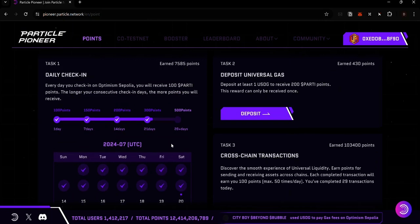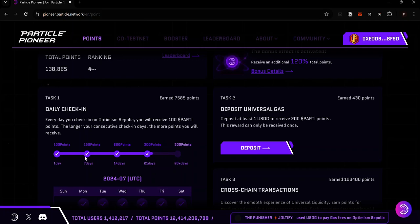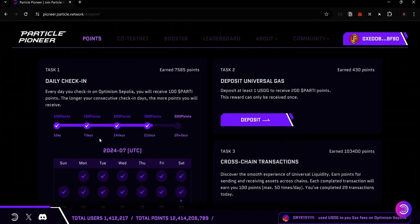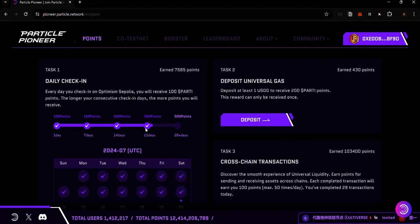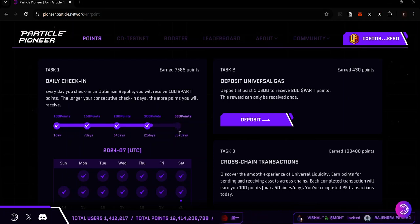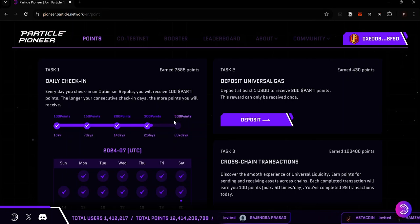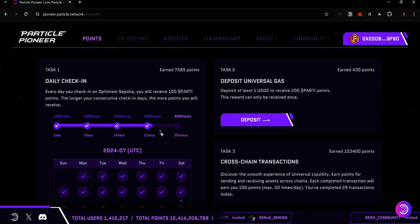The more consistent you are in checking in, the more points you earn for each check-in. If you check in for 7 consecutive days you earn 150 points per check-in. For 14 consecutive days you earn 200 points. For 21 consecutive days you earn 300 points. For more than 28 consecutive days you earn 500 points per check-in. If you miss a check-in, you have to start from 100 points again.